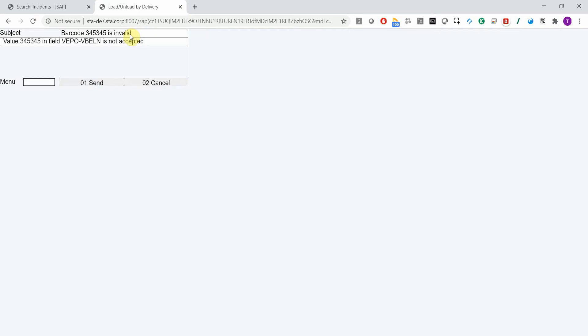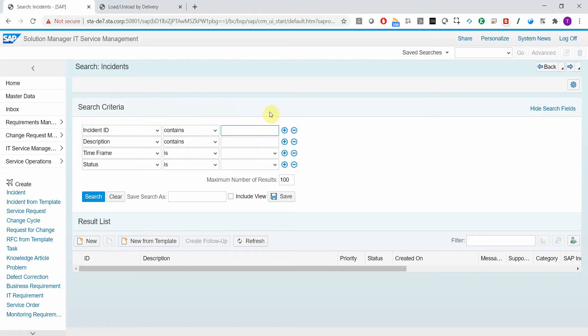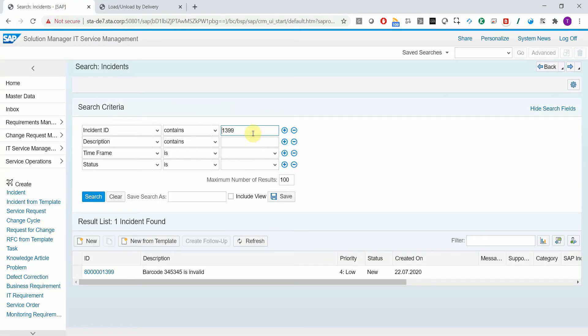All I need to press is the send button. As you can see, the support message is created in Solution Manager. So let's check it out. Okay, here we go.